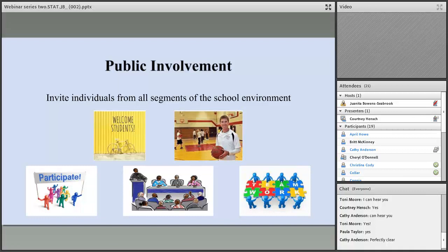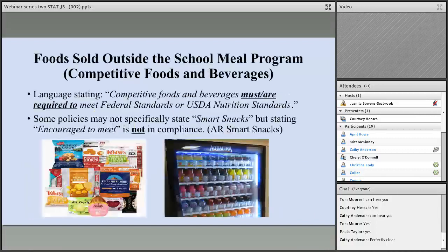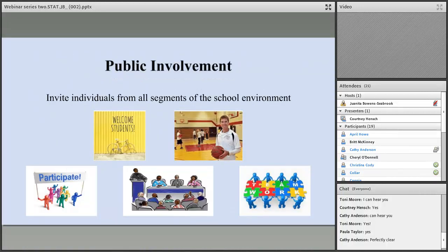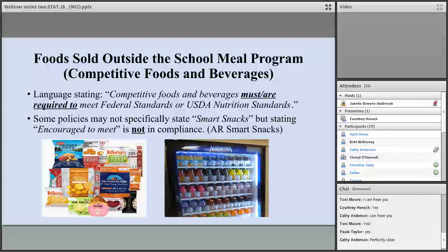Actively engage your CSHAC and meet at least once per year to discuss your district's wellness policy goals and progress. For foods outside the school meal program — competitive foods and beverages — language stating that competitive foods and beverages must or are required to meet federal standards or USDA nutrition standards. Your policies don't have to specifically state smart snacks, but stating 'encouraged to meet' is not in compliance.